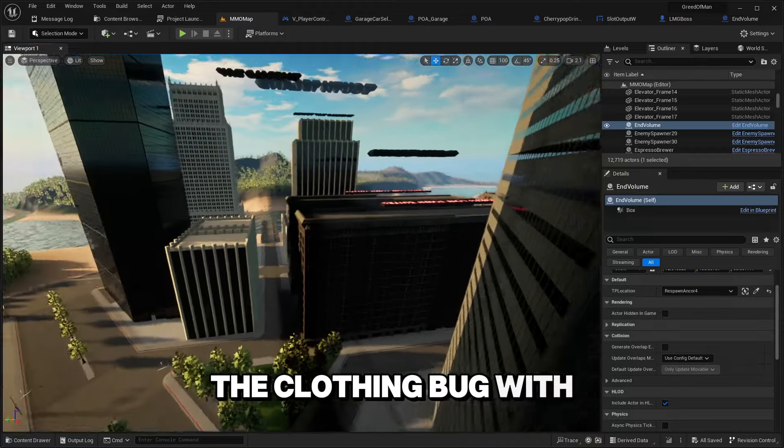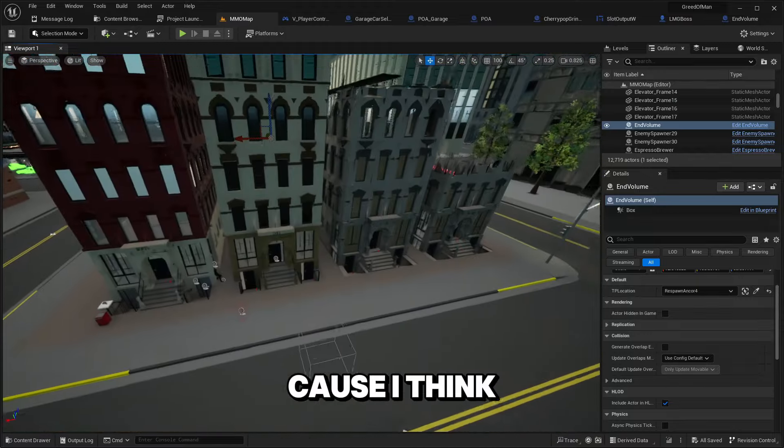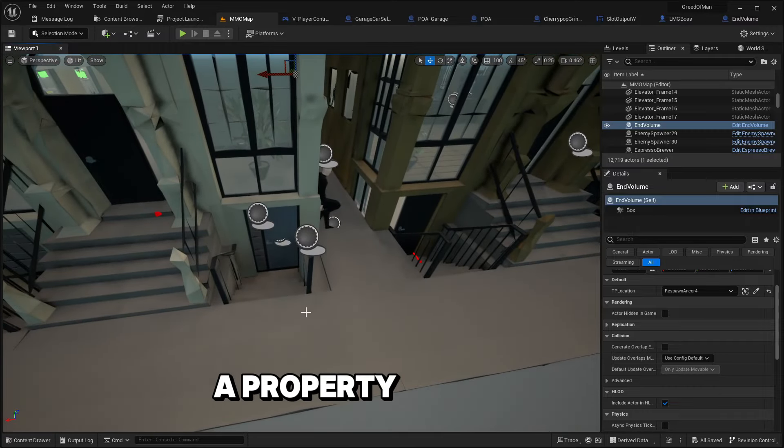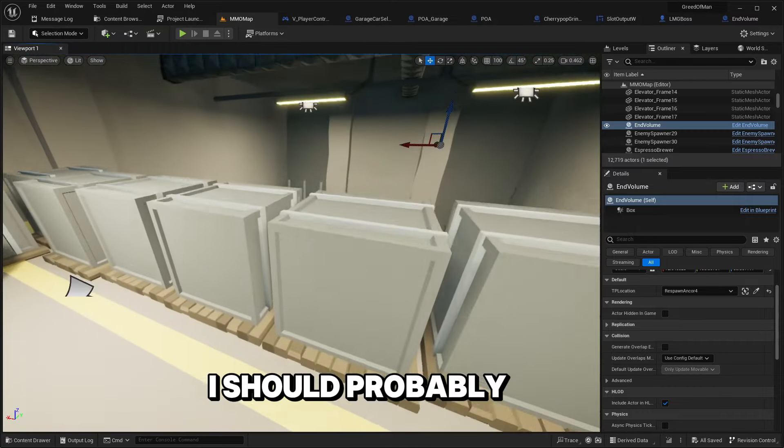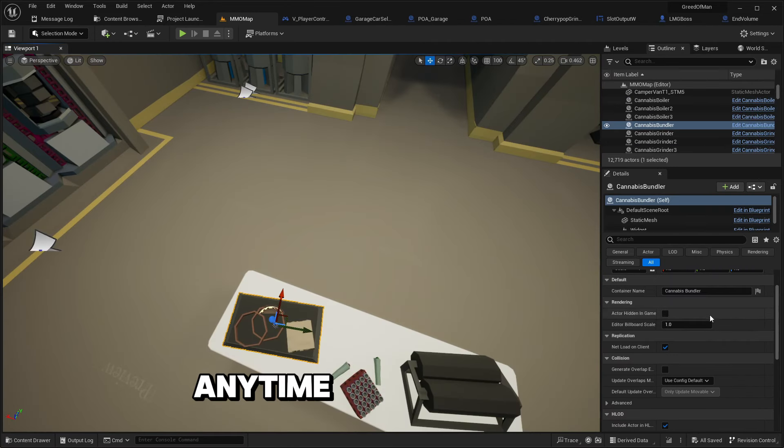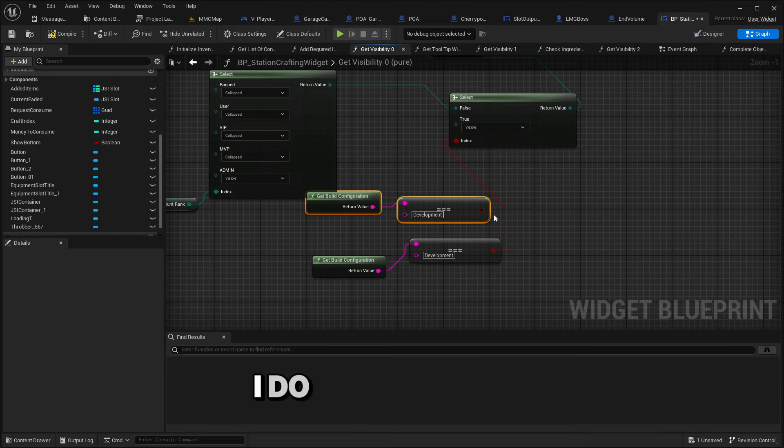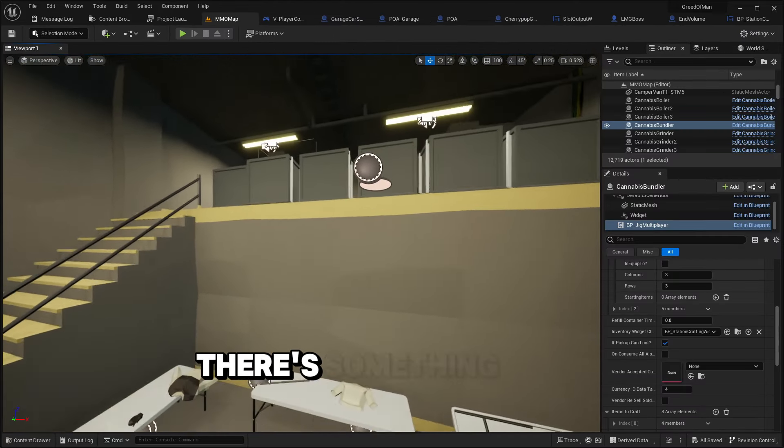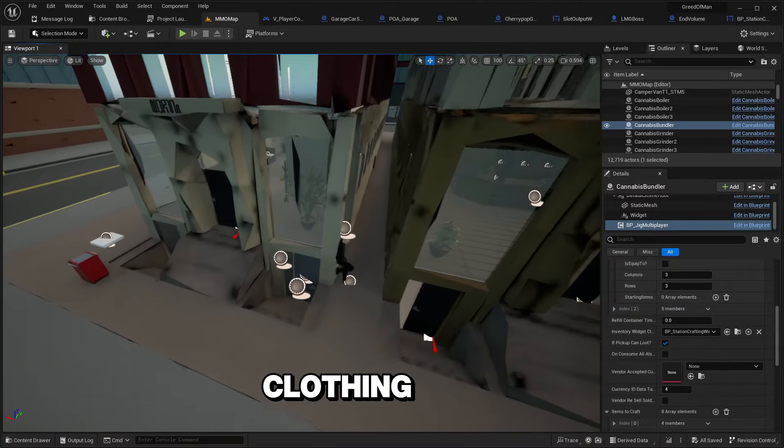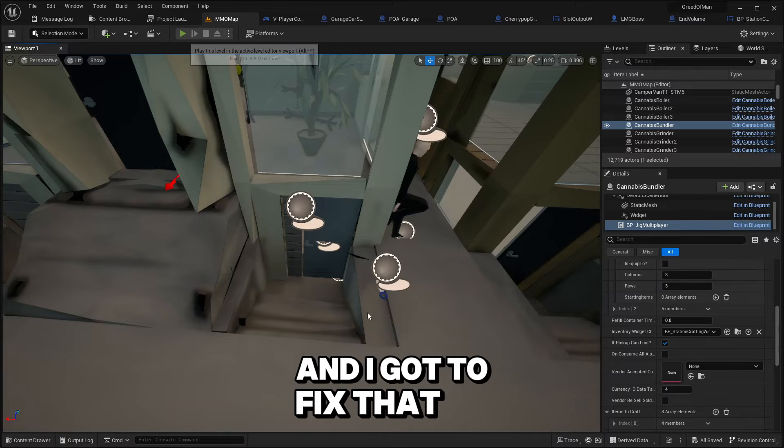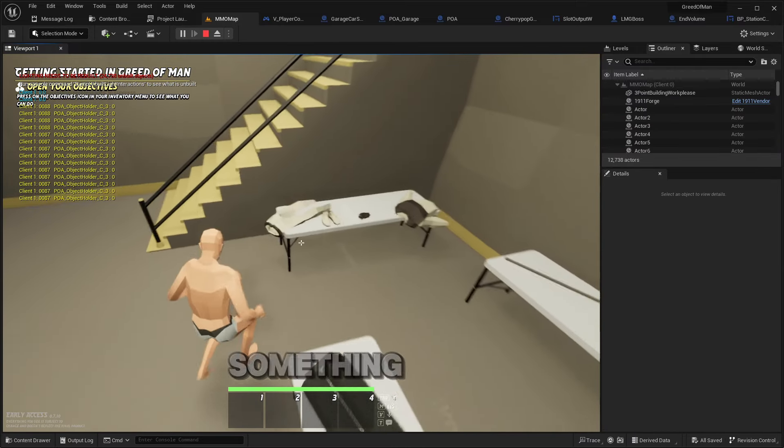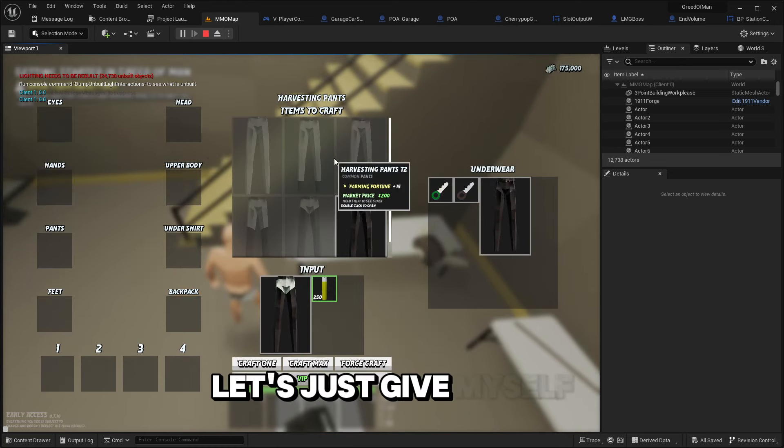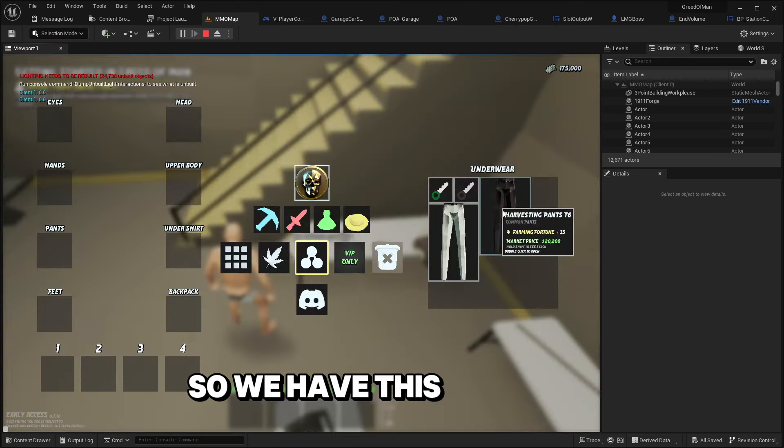Apparently there's still the clothing bug. I think it has to do with the cars because I think leaving and entering a property like this is fine. I should probably add the ability for me to force craft anytime in editor. There's something with the clothing where the colors will change and I gotta fix that.